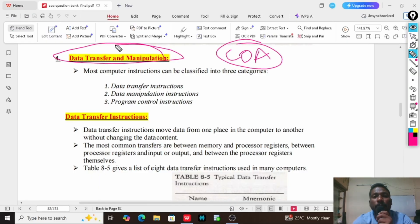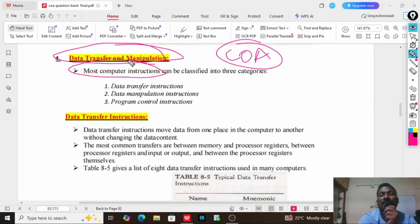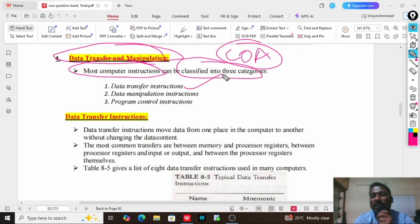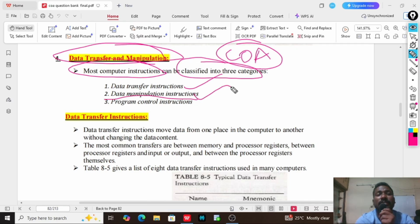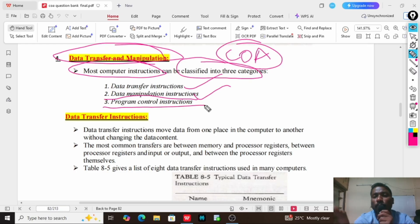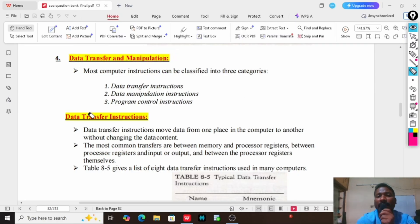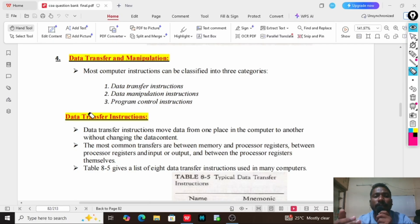Generally, in computer organization and architecture, the computer instructions are classified into three categories. The first category is data transfer instructions, the second category is data manipulation instructions, and the third category is program control instructions. We will see each and every type of category in detail with the list of instructions supported in each particular category.